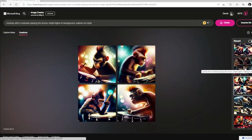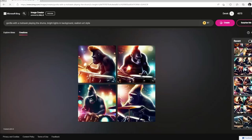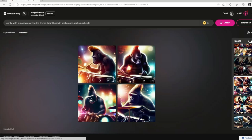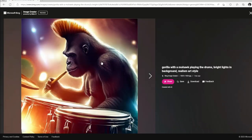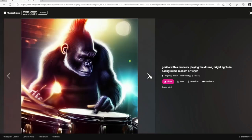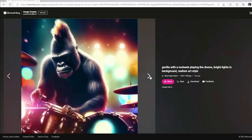Let's see what a different kind of animal would look like playing the drums. So this one's a gorilla — again, stuck with the mohawk theme. Not bad.